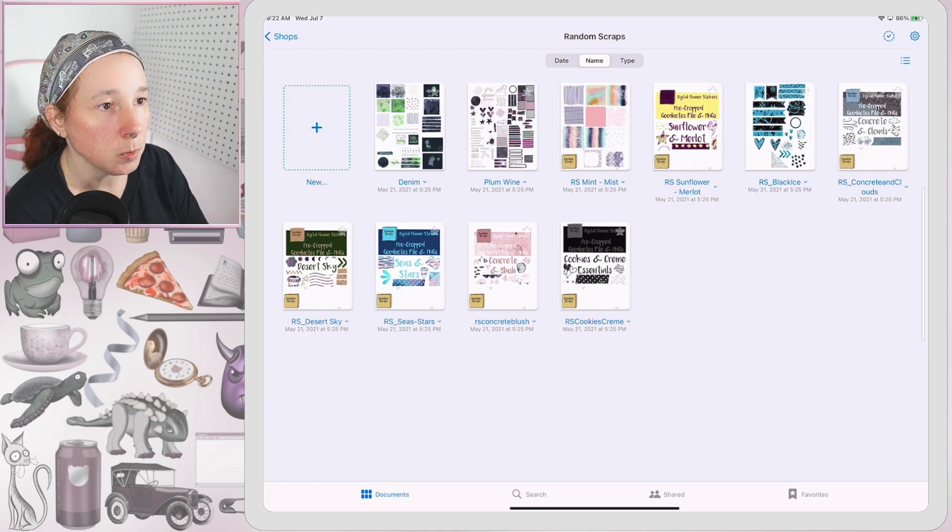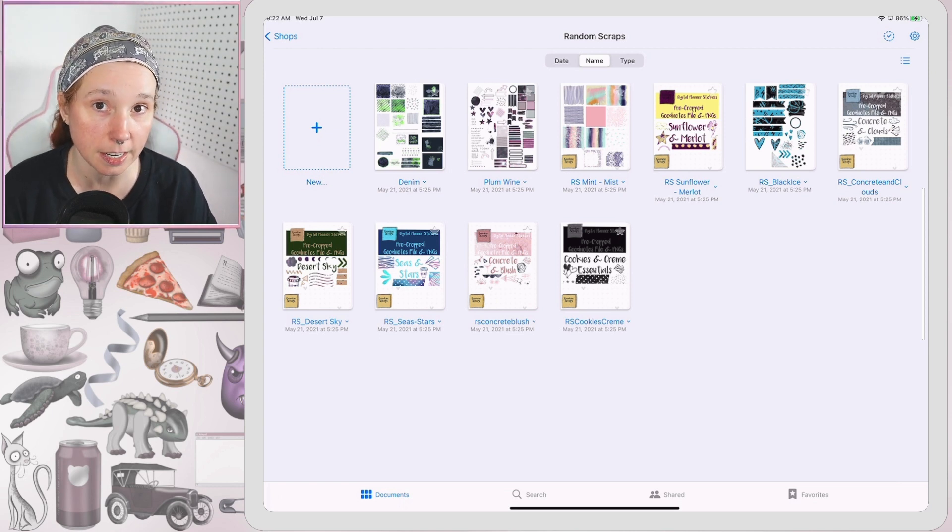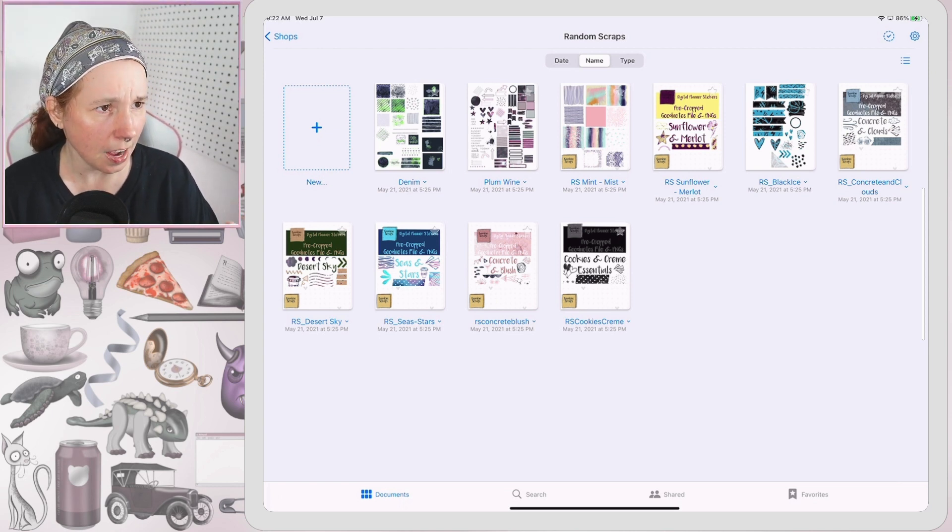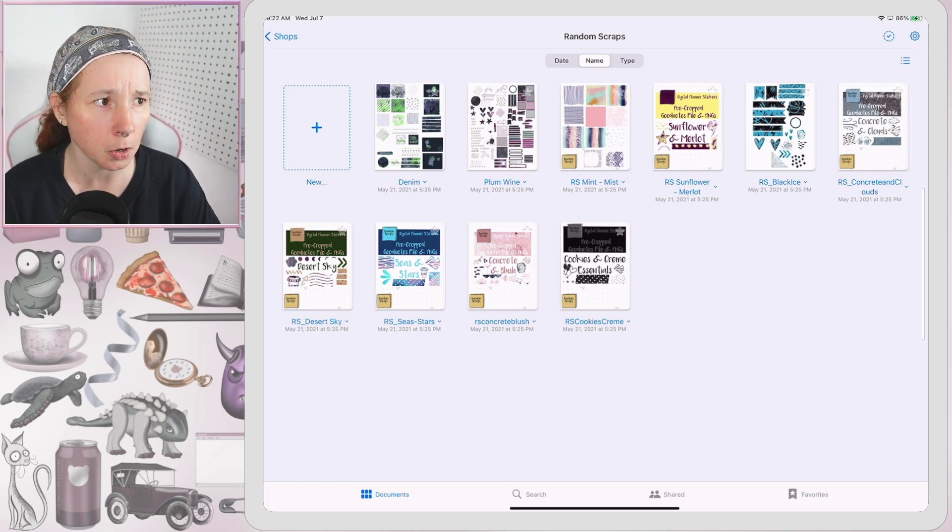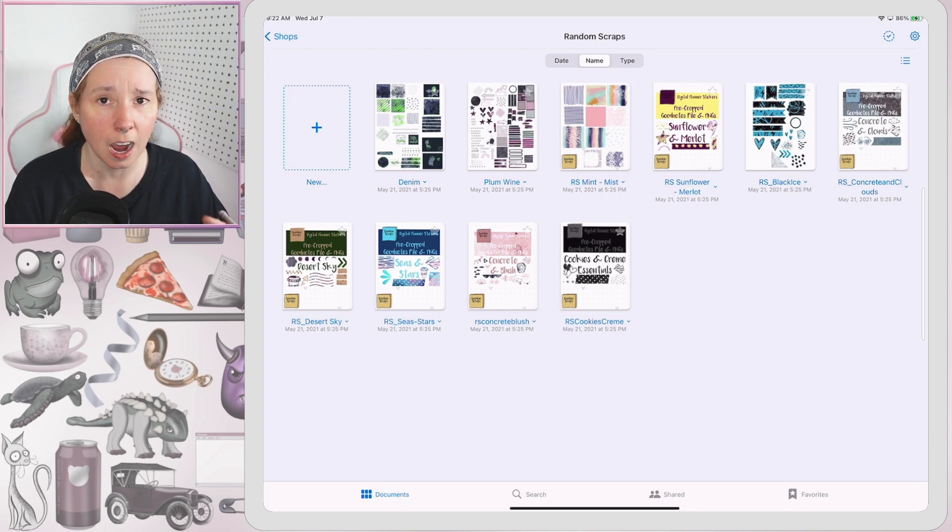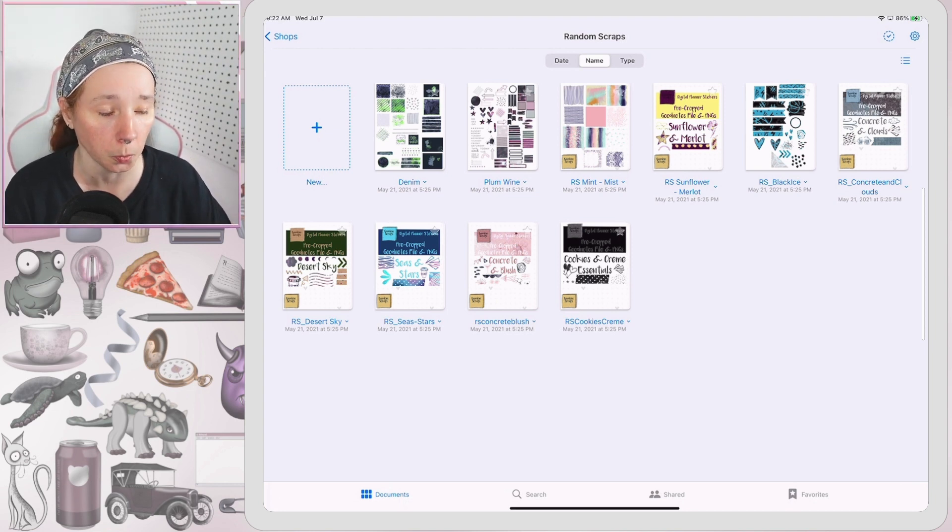All right, so I'm using the same shop that I did in that previous video. I might have a couple more of her kits in here, but to be honest I don't think we made it past adding two.